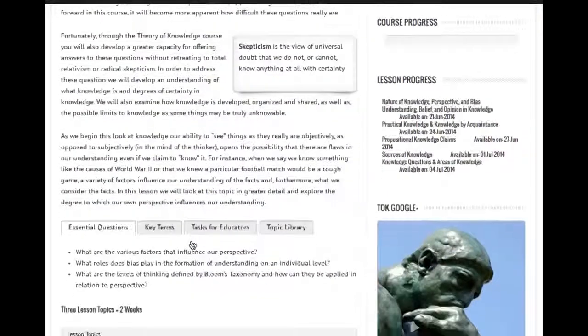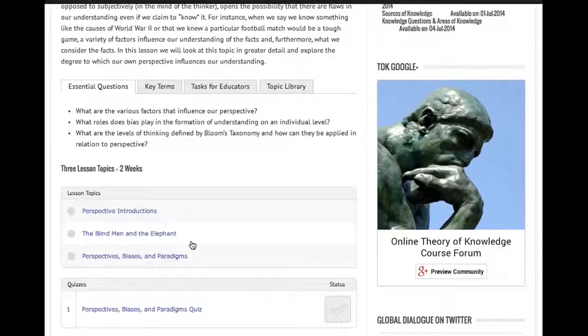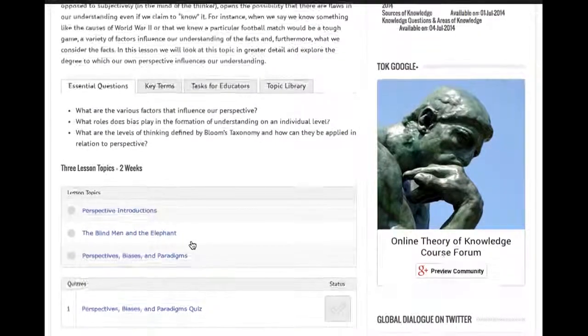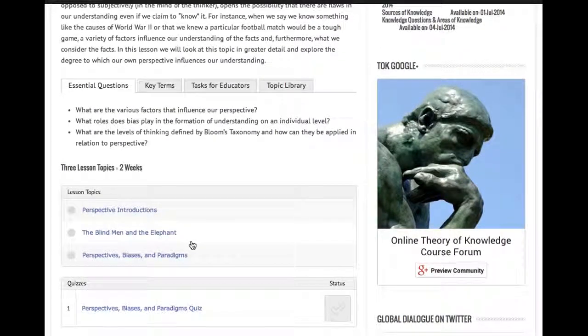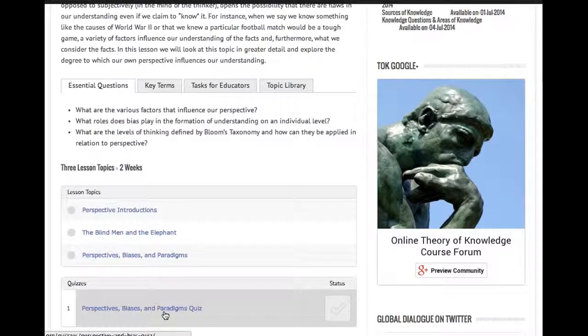To begin, this is an overview of the lesson, but the lesson content really is in the form of lesson topics — typically three or four lesson topics depending on the lesson itself. And then there's a quiz to complete at the end.